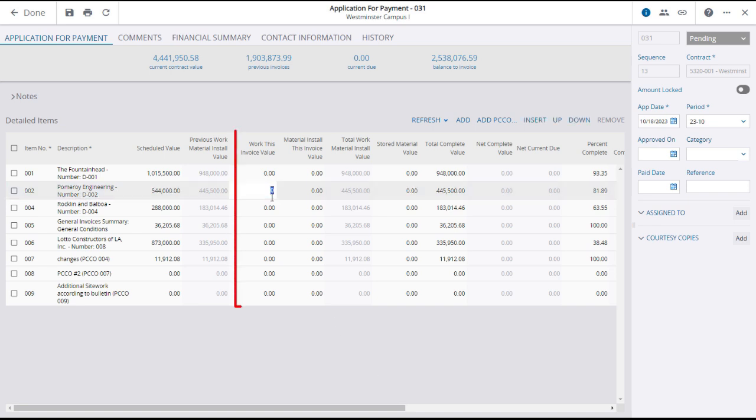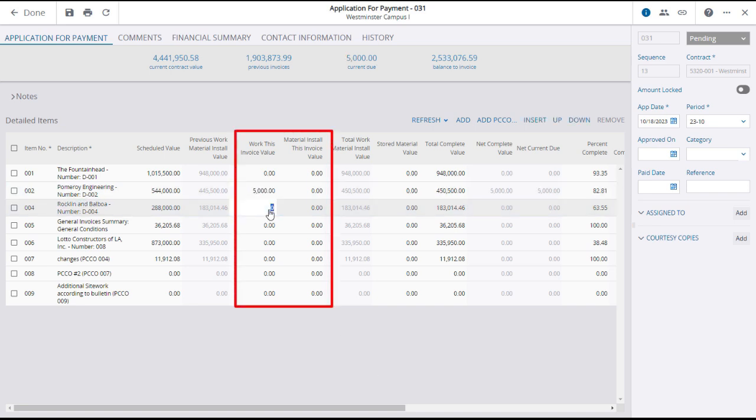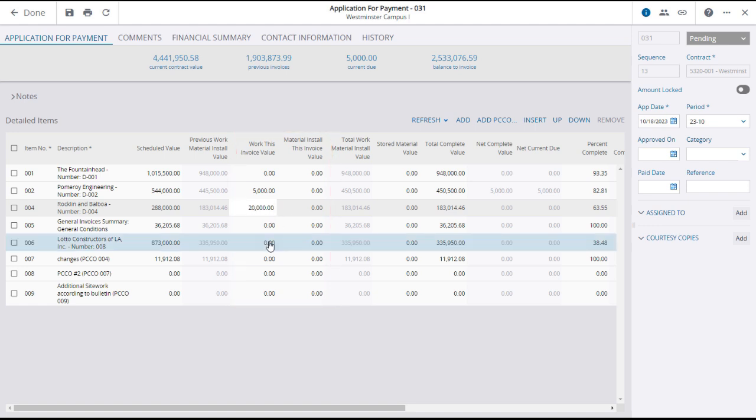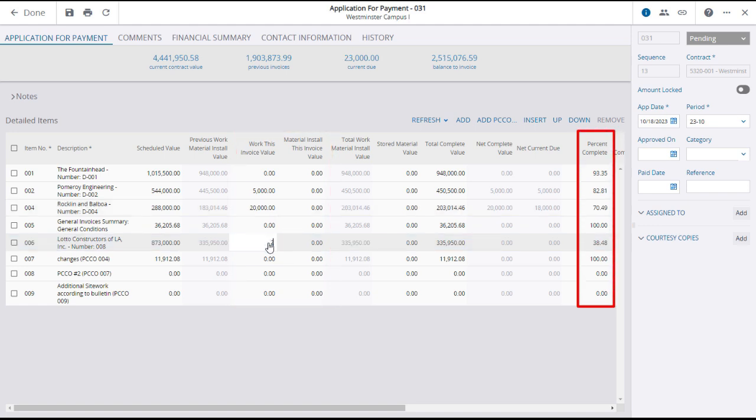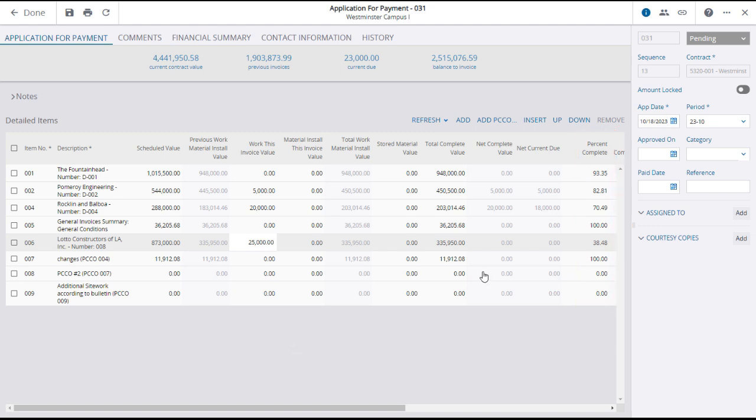You'll need to enter the invoice or material installed values to be paid in this application. Or you can enter the percentage complete values for each item. These numbers will be reflected in the summary.